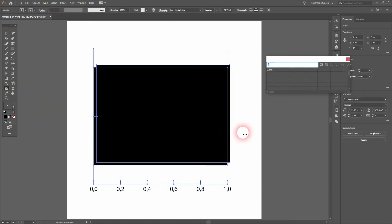Just drag it — I hold shift. And this data spreadsheet will open. I'll just give it some random names and values. So the first cell needs to be empty. Then add the values, or the parameters, for the x-axis.